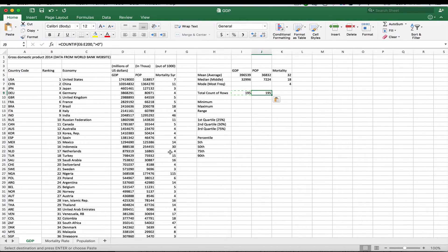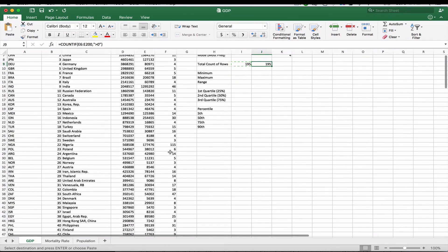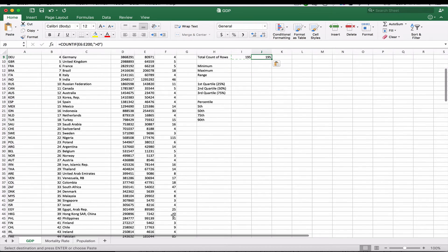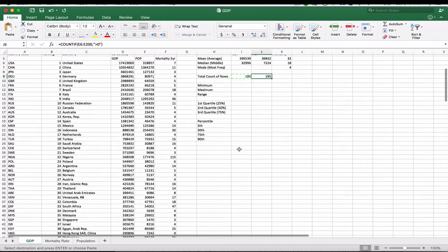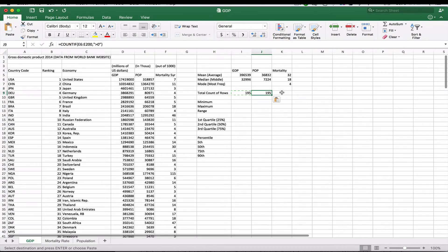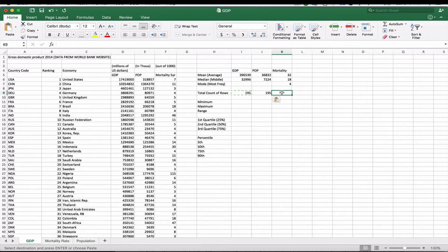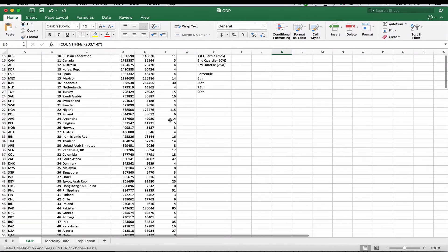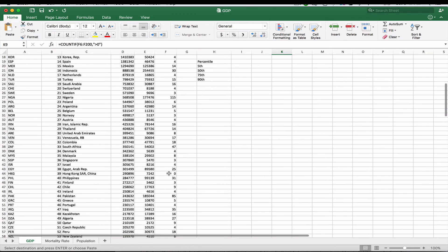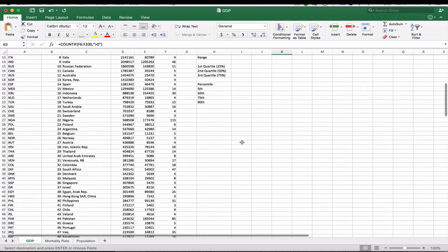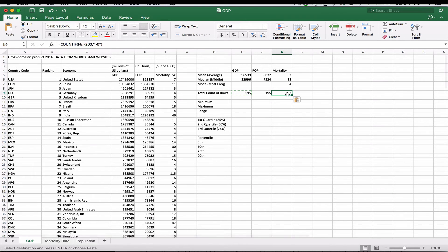For the mortality, it will be a little different because we do have some zeros there. If we copy that same formula over, it changes to 182. That's because the formula says greater than zero, so it will not include those values that are zero. That's why the number is 182.